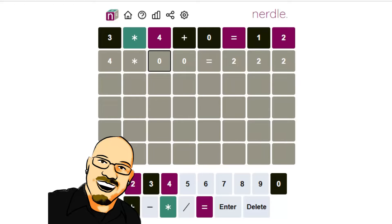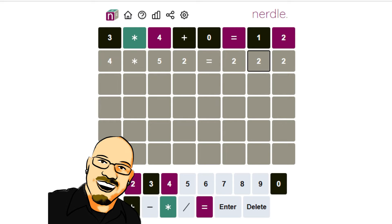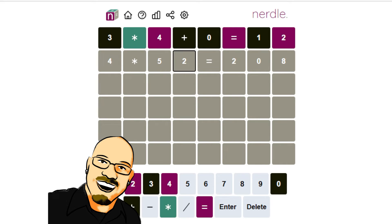If we do four times fifty-two, that would be two-oh-eight. Let's start there and move up. We need at least another eight, so fifty-four. That would leave us with two-sixteen. Not big enough.